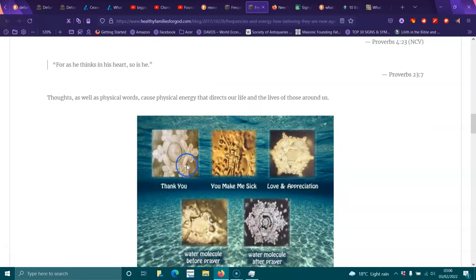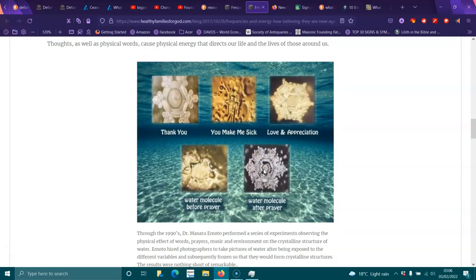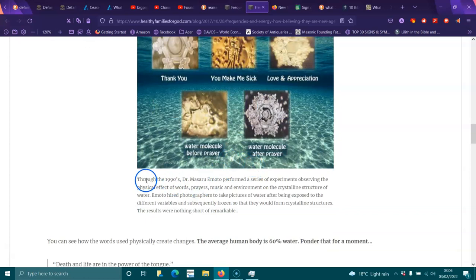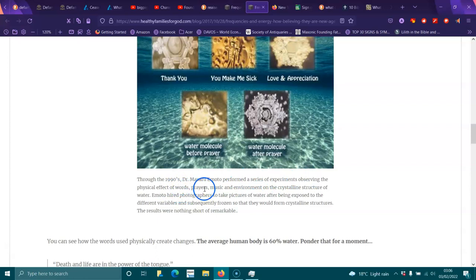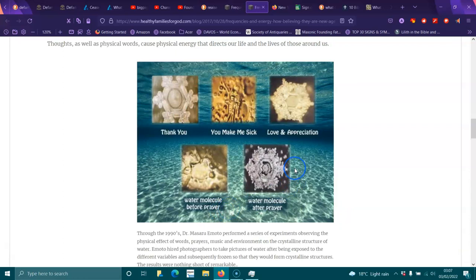And they've done studies where they had plants and they spoke nicely. They had several plants. They had controls and all that. So they had a whole group. And they spoke nicely to one plant, mean to another, and they said nothing to another. And the one that had all positive everything sort of stuff, that plant grew the best. So, through the 1990s, Dr. Masaru Emoto performed a series of experiments observing the physical effects of words, prayers, music, and environment to the crystalline structure of water. Emoto hired photographers to take pictures of the water after being exposed to different variables and subsequently frozen, so that they would form crystal structures. The results were nothing short of remarkable. And you don't use crystals or tarots or anything like that. That stuff is really bad for you. Don't do it.